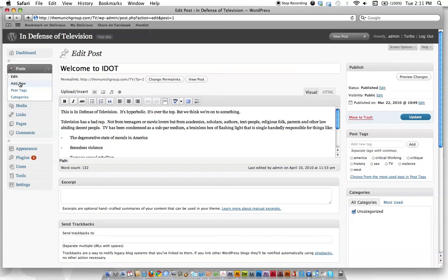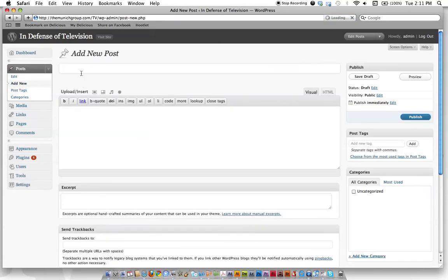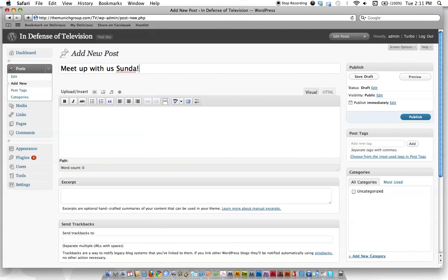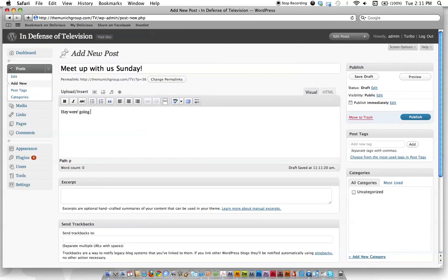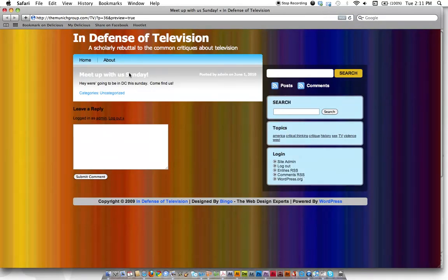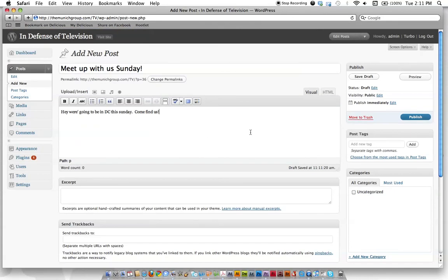If you want to add a new post, we'll go ahead and try it now. Let's say we're going to be at a convention this Sunday. So we say, Meet Up With Us Sunday. I can't spell. Then we go down here and just insert some content. Hey, we're going to be in D.C. this Sunday. Come find us. All right, so a real simple blog post. And let's say we want to insert a picture. We can do all that stuff here. And before we publish it, we can just hit Preview and see what it's going to look like in our post. So here it is, nothing fancy. Close that out. And then if you're ready to publish, hit Publish. Or if you want to save it for later, hit Save. So it's pretty easy.